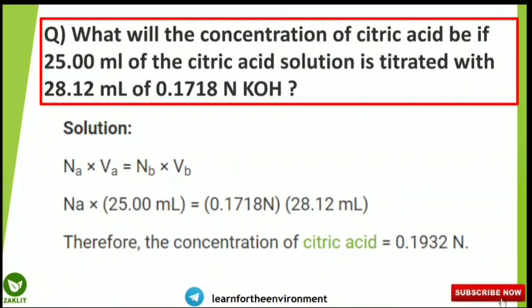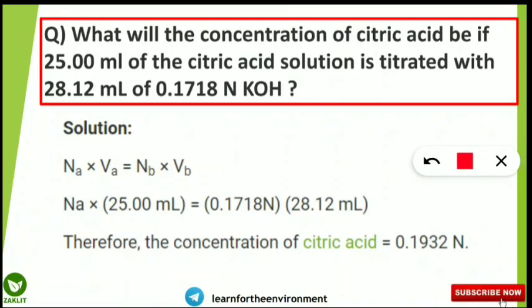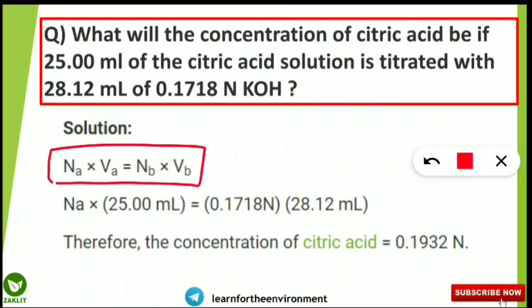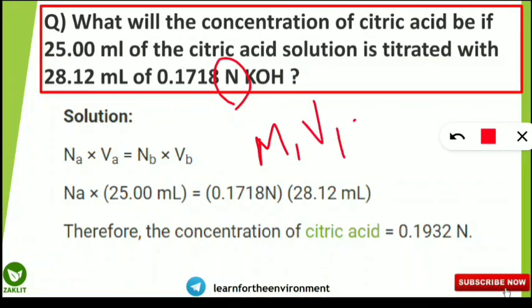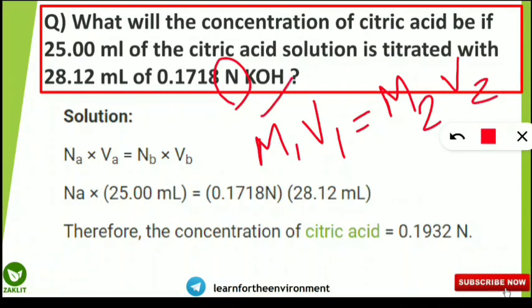For this type of question, you need to remember one key formula — the Brahmastra formula. It is: NₐVₐ = NbVb, sometimes written as N₁V₁ = N₂V₂. If molarity is given instead of normality, the same formula applies as M₁V₁ = M₂V₂, where M₁ is the molarity of the first component multiplied by its volume, equal to the molarity of the second component multiplied by its volume. This formula is used for titration reactions.